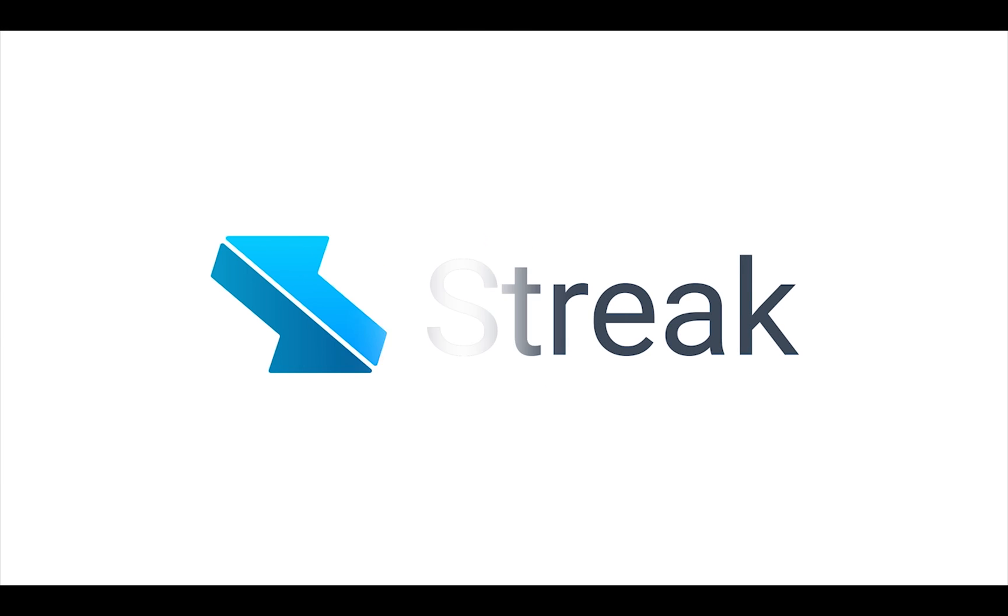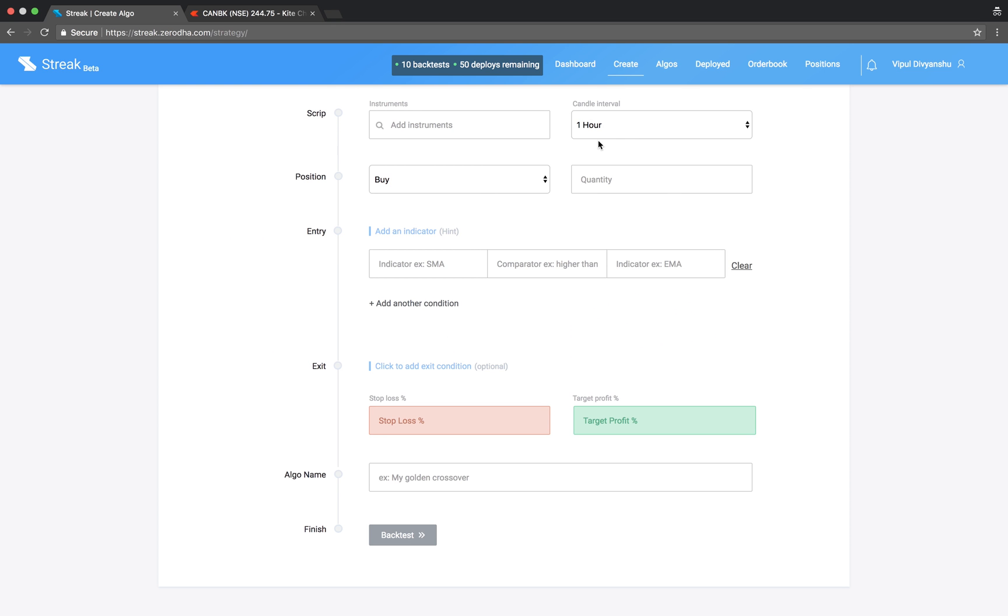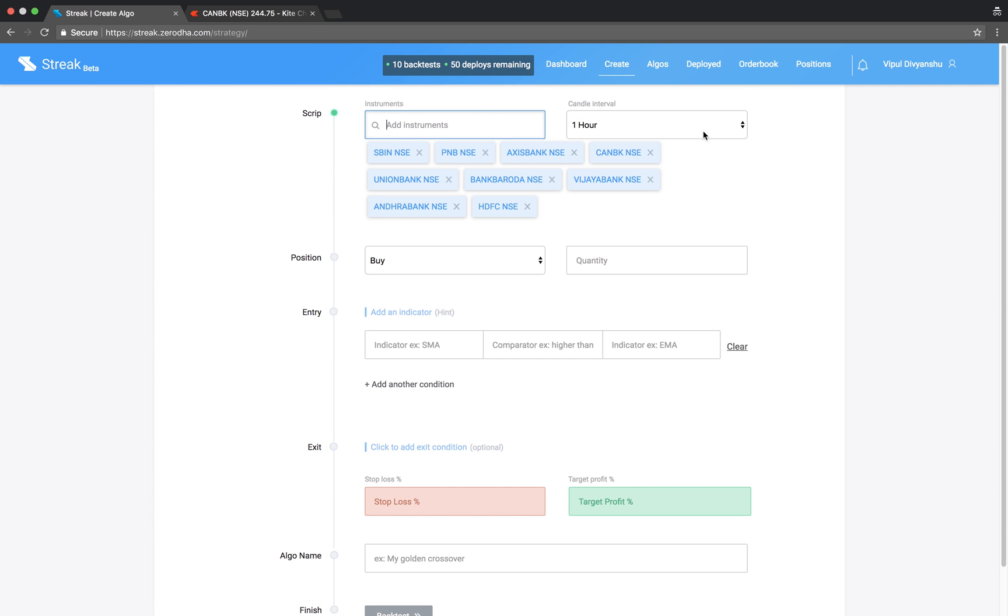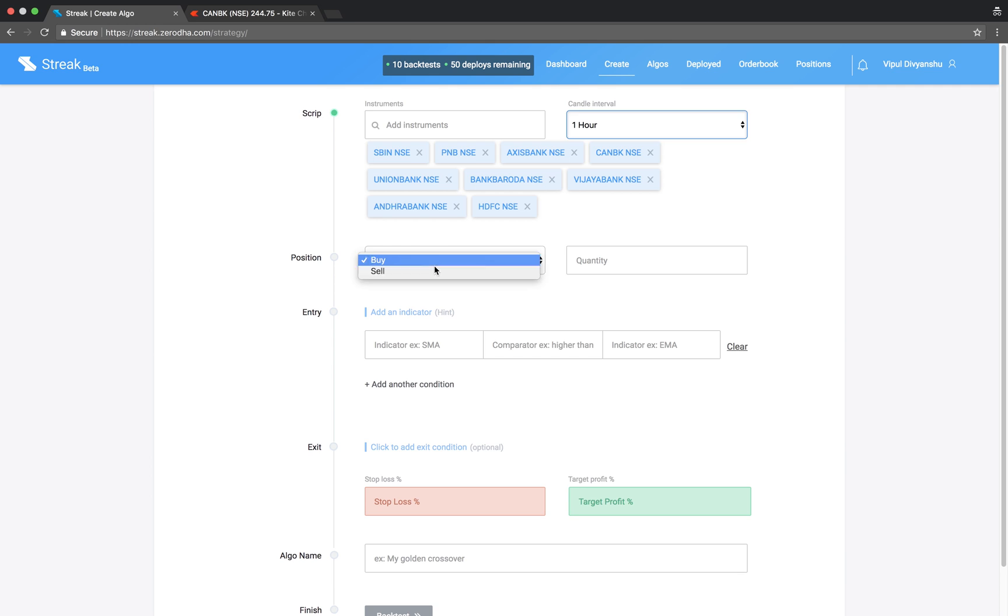Welcome to Streak. Today we will learn how to use the Williams %R indicator. Let us start by adding a basket of scripts and select a one hour candle interval.